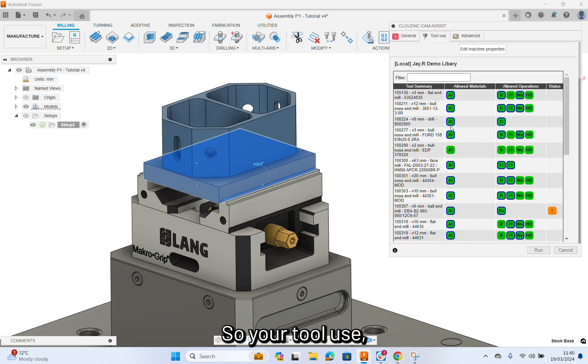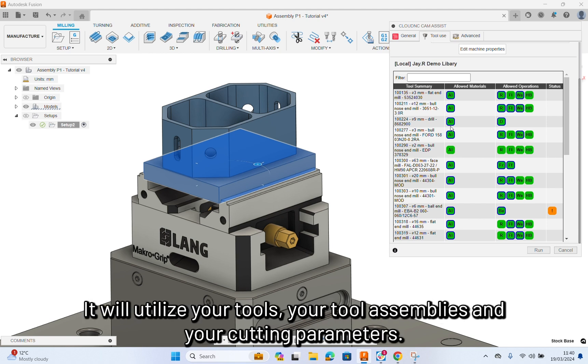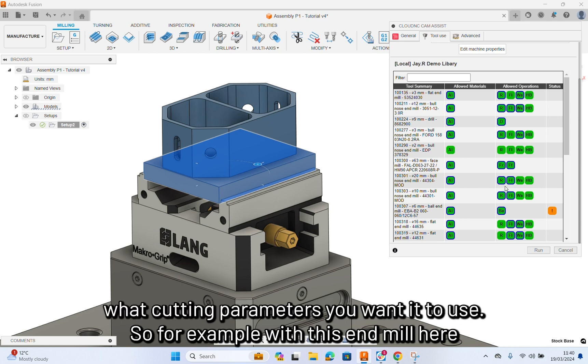Tool use. At the moment, CamAssist is linked up to your tool database. It will utilize your tools, your tool assemblies and your cutting parameters. What you can, however, do is basically control what cutting parameters you want it to use.